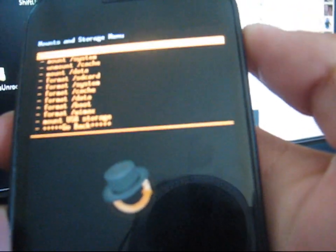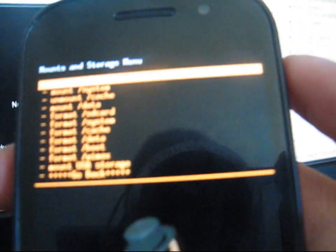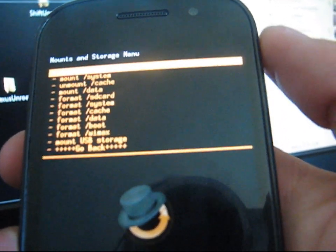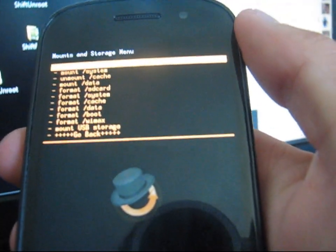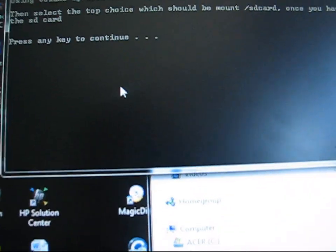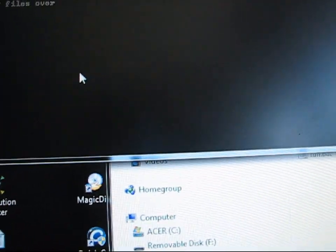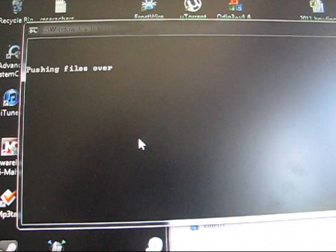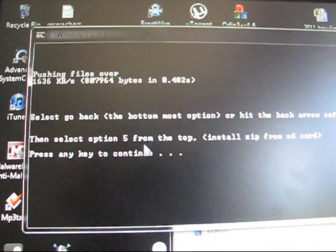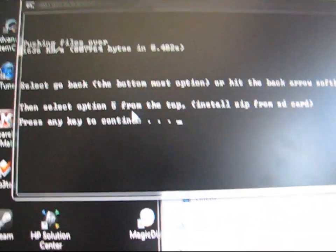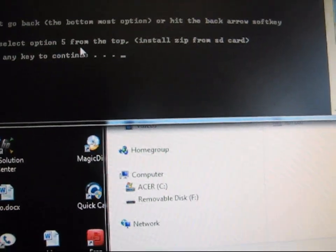So go to mounts and storage. And then just click mount SD card, the one at the top. And that should mount it. And then go ahead and press any key to continue again. And now it's going to push the files over. It's actually going to push su.zip onto your SD card, which you need to flash to root.